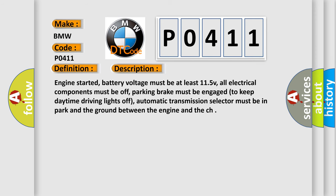Engine started, battery voltage must be at least 11.5 V, all electrical components must be off, parking brake must be engaged to keep daytime driving lights off, automatic transmission selector must be in park and the ground between the engine and the chassis.